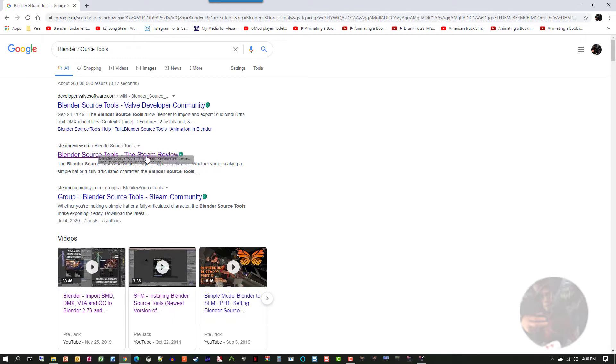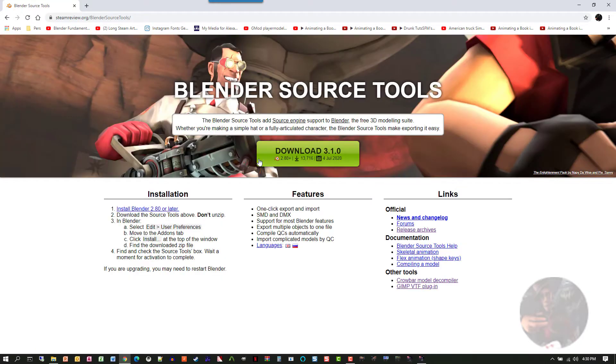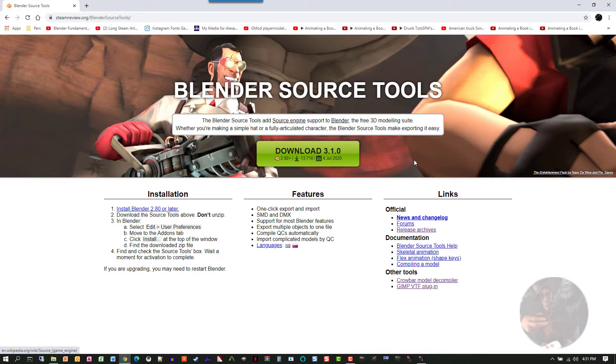Click on that link and the version that's here in this green button is the current stable version for the most current version of Blender. So this one will work in Blender 2.80 and up. Like I say, I'm using Blender 2.91. This version actually works in Blender 2.91.